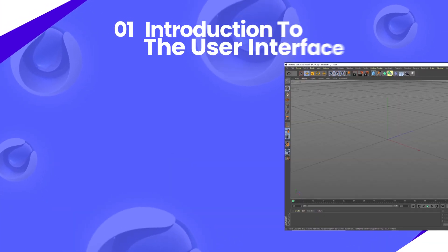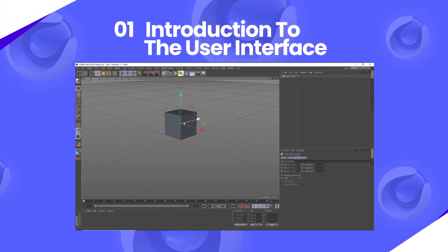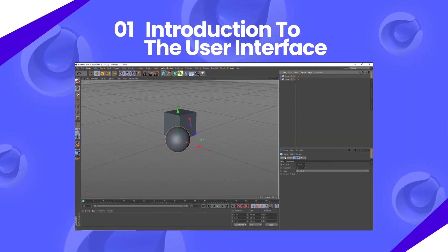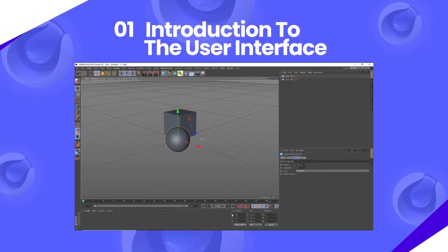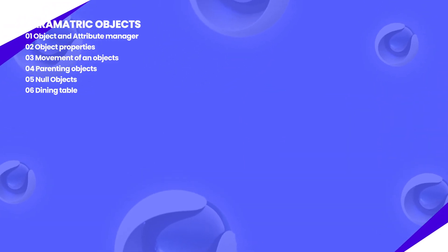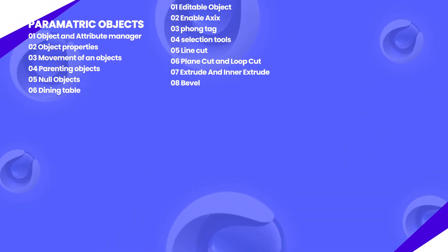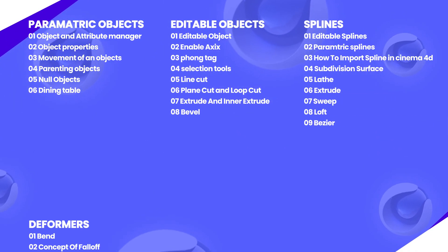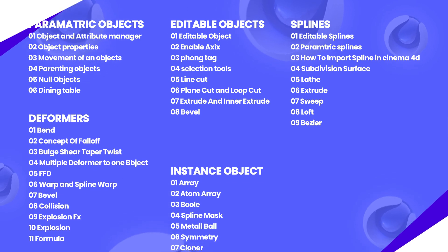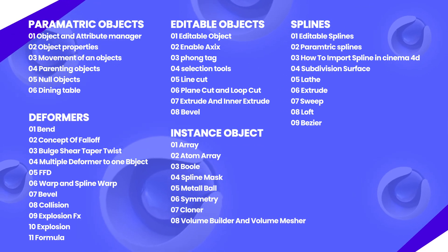In this course, we will start with the basic introduction to the user interface of the software. And then we will learn about different concepts of this 3D software like parametric objects, editable objects, splines, deformers, instance objects, etc.